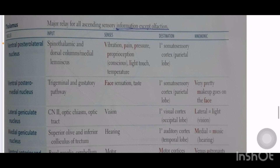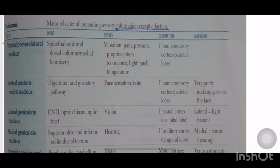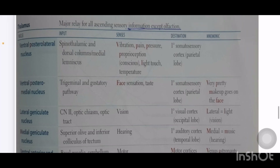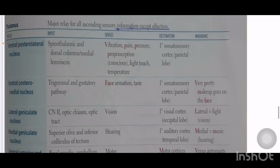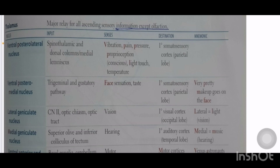Let us see the nuclei of the thalamus, their inputs, functions, and outputs. First: ventral posterolateral (VPL) nucleus. Input comes from the spinothalamic tract and dorsal columns (medial lemniscus). It carries vibration, pain, pressure, proprioception, light touch, and temperature. Output goes to the primary somatosensory cortex in the parietal lobe. Next: ventral posteromedial (VPM) nucleus receives trigeminal and gustatory pathways, carrying sensations of the face and taste, and relays to the primary somatosensory cortex.